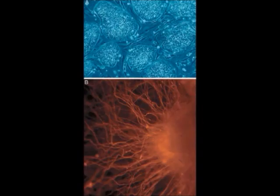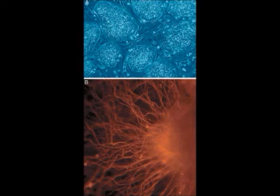In other words, they can develop into each of the more than 200 cell types of the adult body when given sufficient and necessary stimulation for a specific cell type. They do not contribute to the extraembryonic membranes or the placenta.